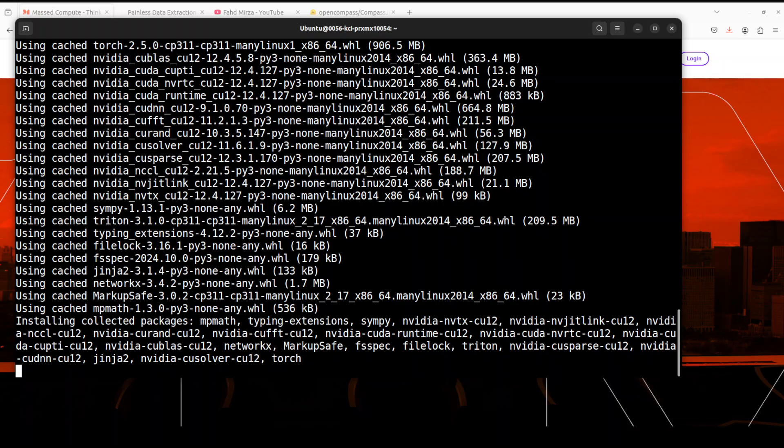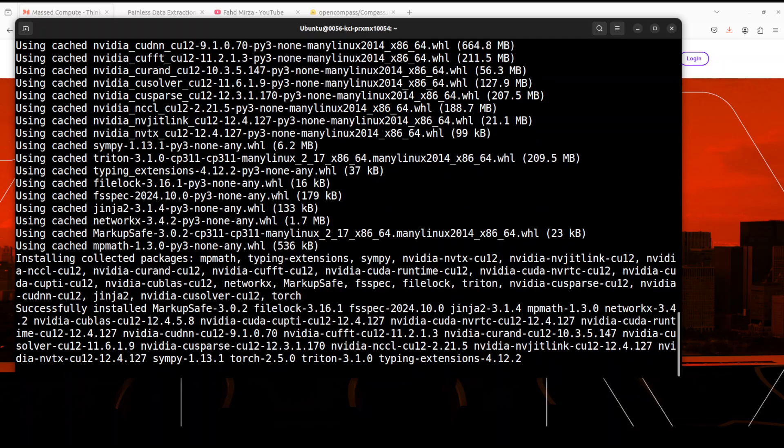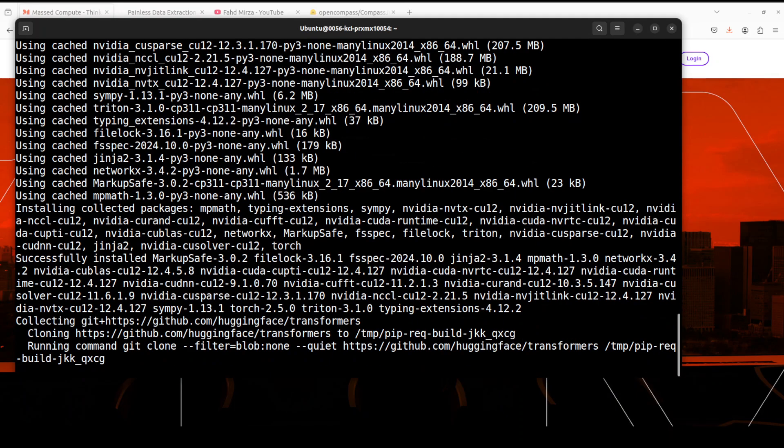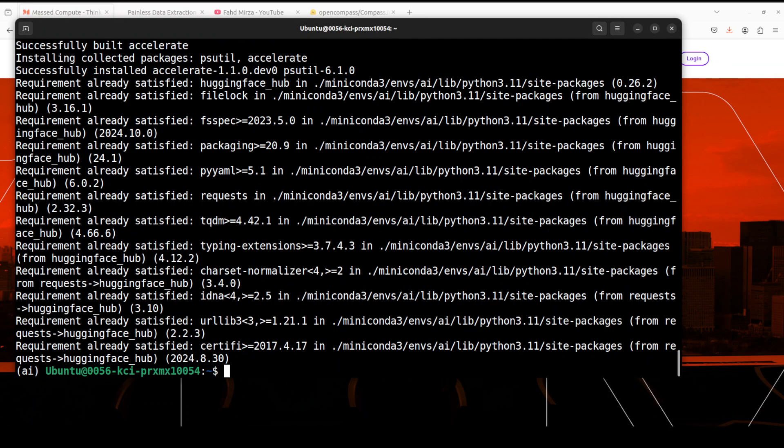It has also outperformed existing open-source judge models on JudgerBench, which is a benchmark they have introduced. And balancing reward data is key to preventing model collapse, and I think that is one of the hallmarks of this model.